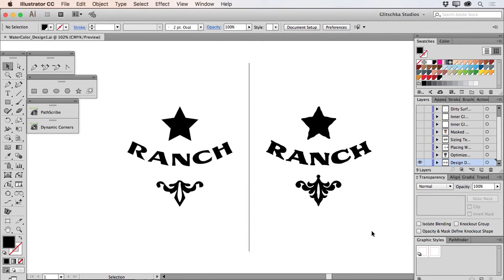I want to walk you through how you can put these watercolor textures to use. We're going to be working inside Adobe Illustrator — this is the latest version. That said, if you're using CS5 or CS6, which is before Creative Cloud, all the methodologies I'm going to show you in this movie are going to apply to older versions of Illustrator. So if you don't have Creative Cloud, don't worry about it. You'll still be able to do everything I'm going to show you using the watercolor textures in this set.